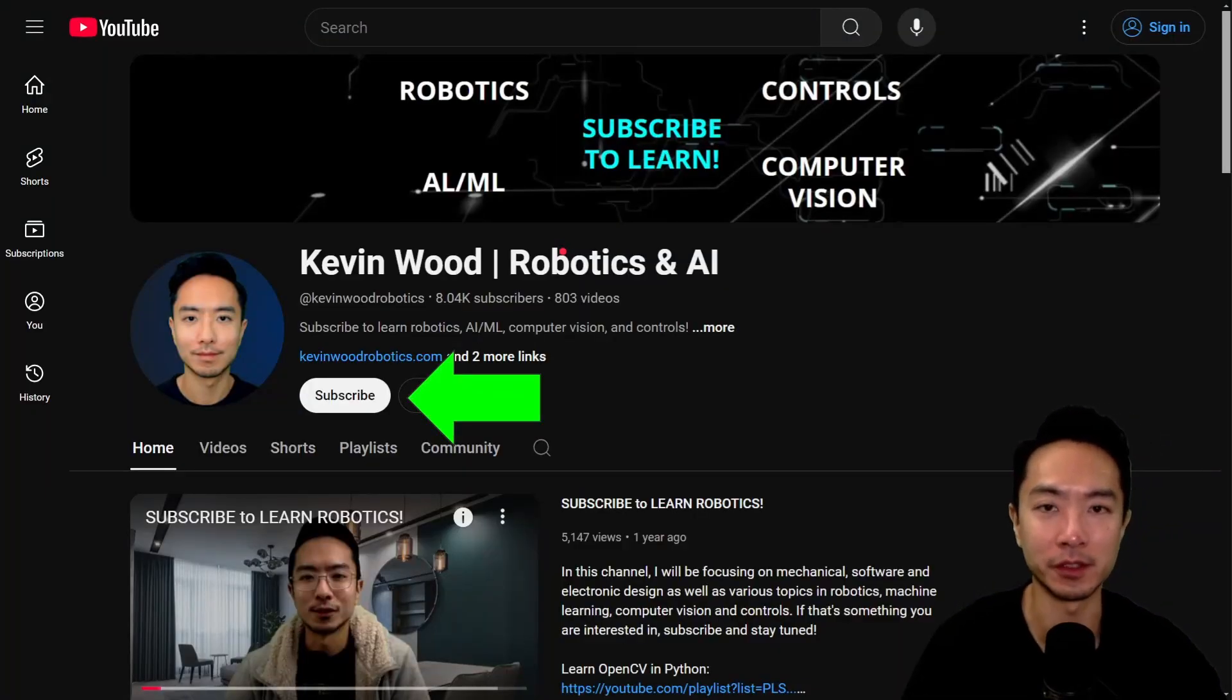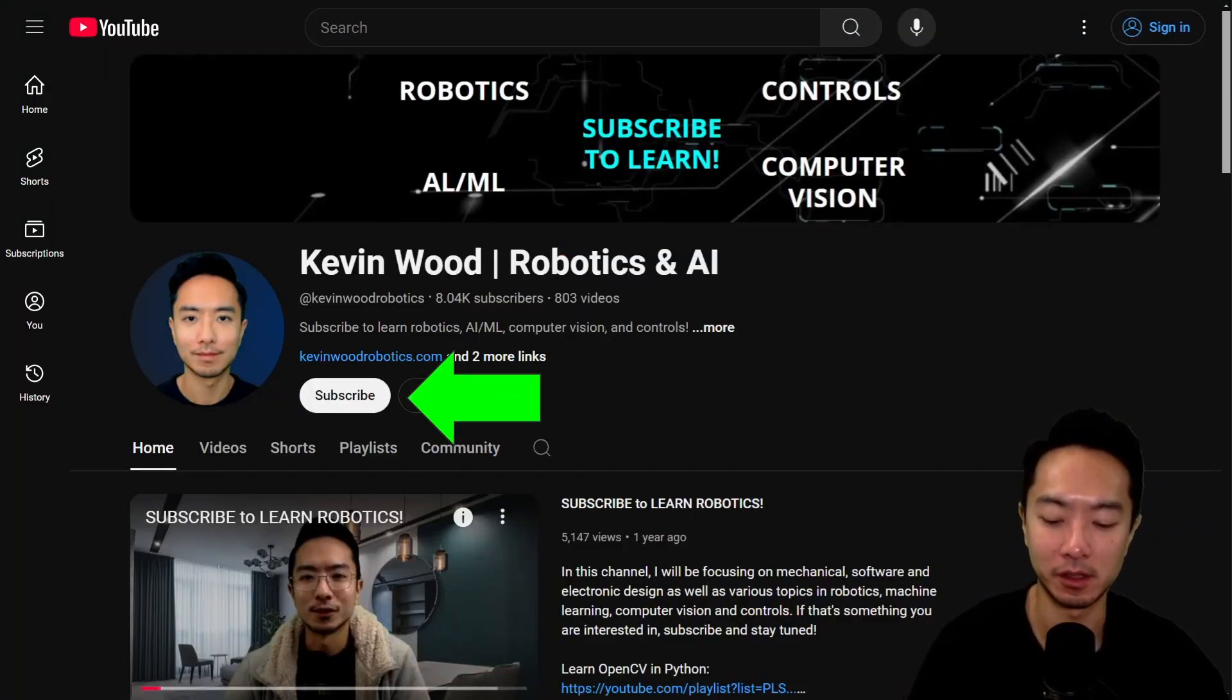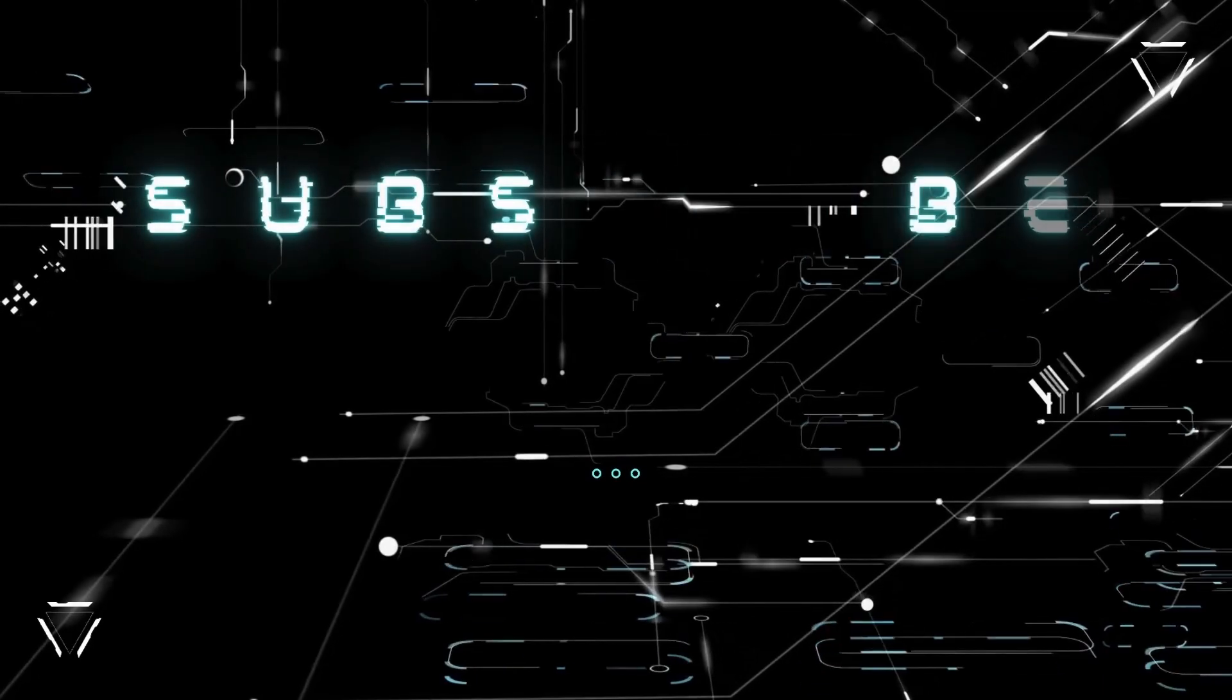If you found this video helpful, give a like and subscribe and I'll see you in the next one. Thank you.